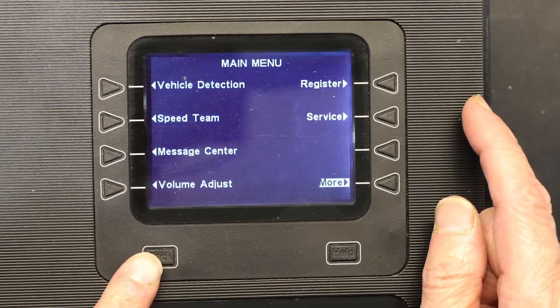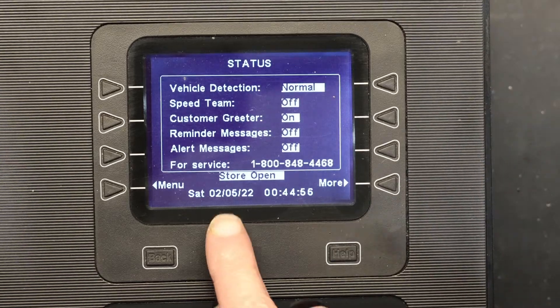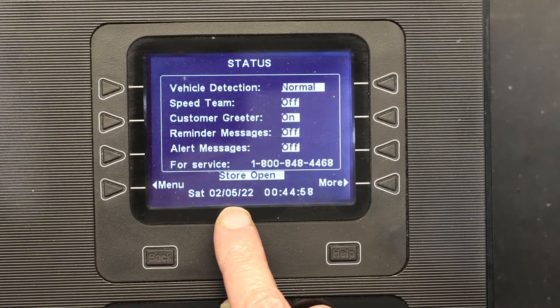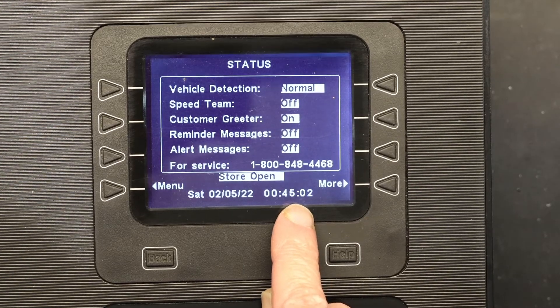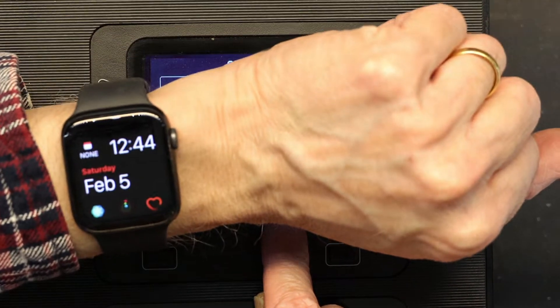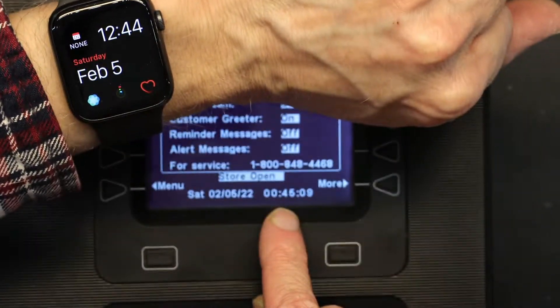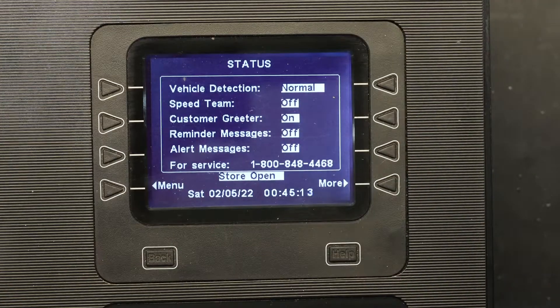I hit back to confirm my date and time are correctly set. There you go — Saturday, 02/05, and it's 12 midnight past 45 minutes. That matches exactly what I have. I hope this was educational. If you have any questions please comment, and please make sure to like and subscribe. Thank you for watching.